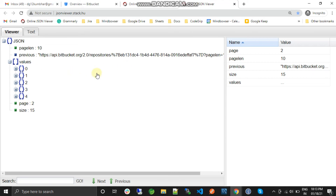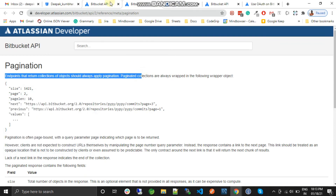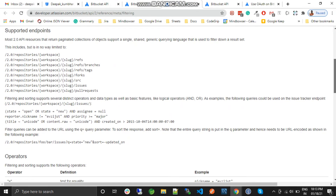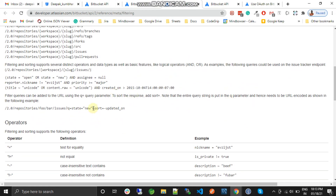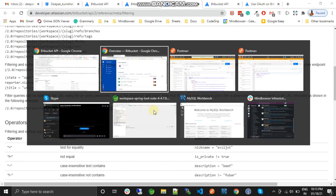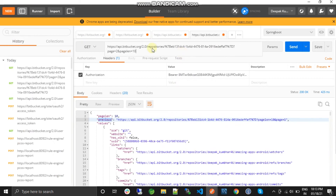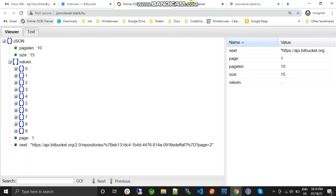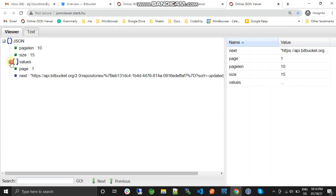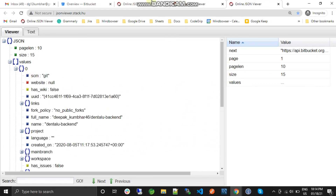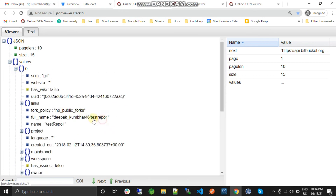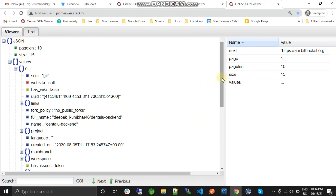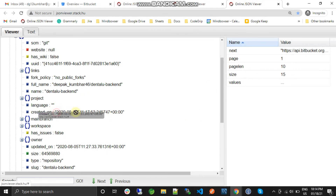Now if you want to apply sorting to it, you can do that as well. There are a lot of sorting options available. For example, if you want to sort by 'updated on' so that the latest updated repository appears first, we can apply sorting here. By default, the sort is done by the Bitbucket index. Let me apply the sort parameter and remove the pagination for now. You can see the repositories are now sorted — the last created one appears first.